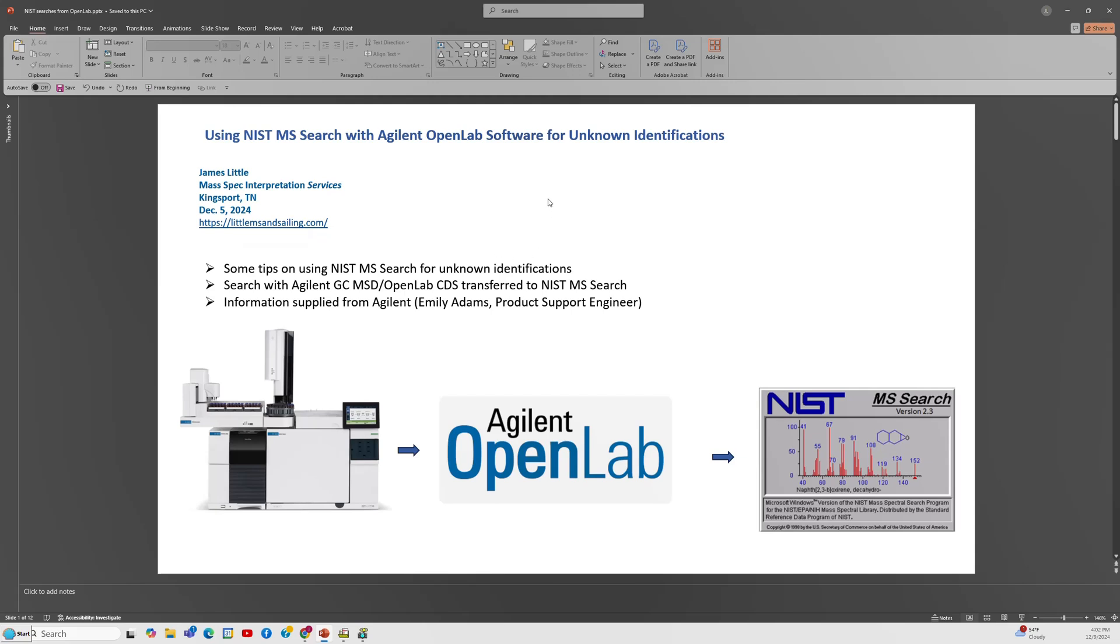I've got some of the tips that I've put in this video. You search with the Agilent GC MSD, that's where we acquire the data. It goes to OpenLab and it's transferred to the NIST for the MS search and identification of unknowns. The information supplied, at least the majority of it supplied, was from Agilent, from Emily Adams, a product support engineer.